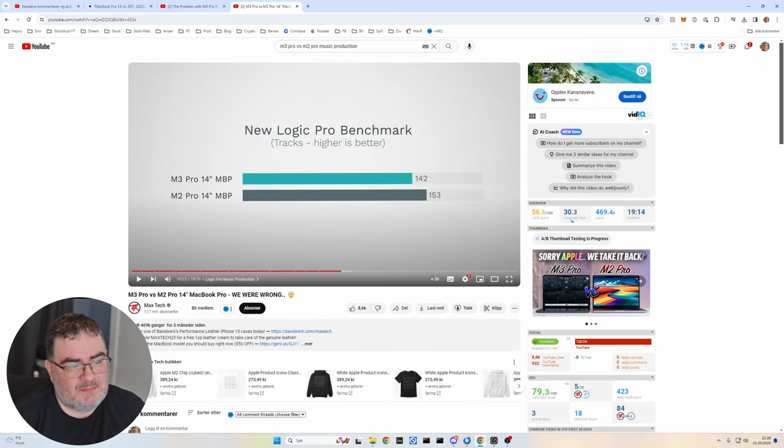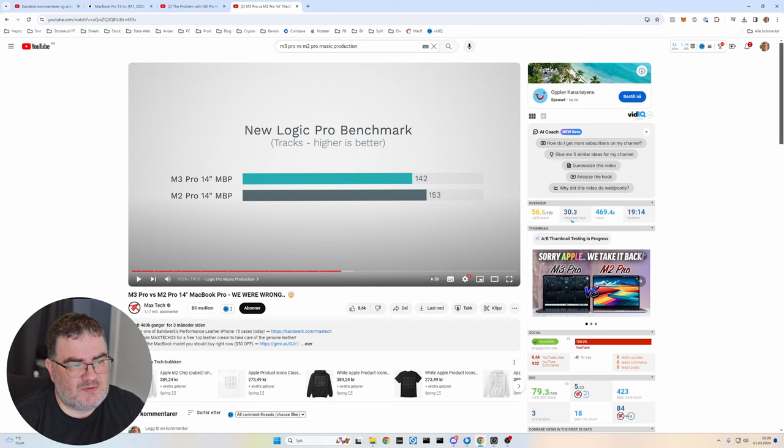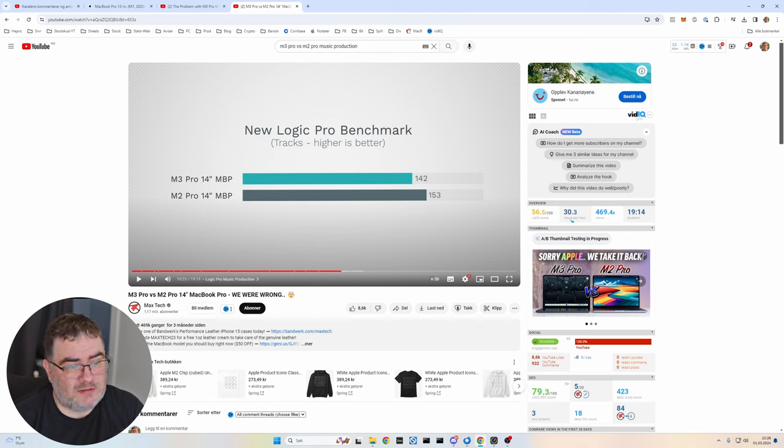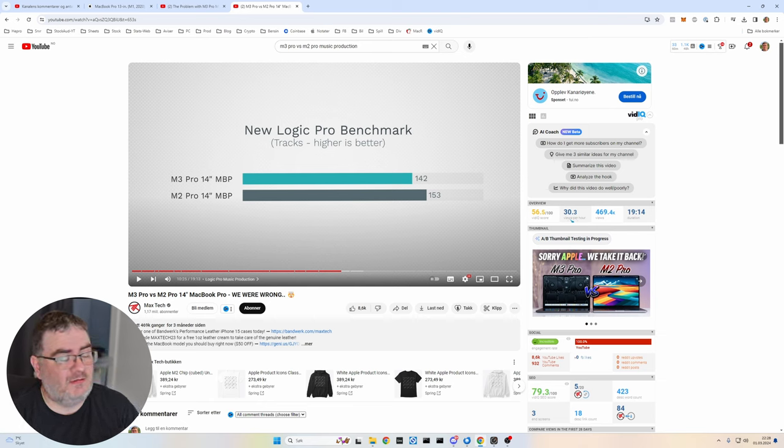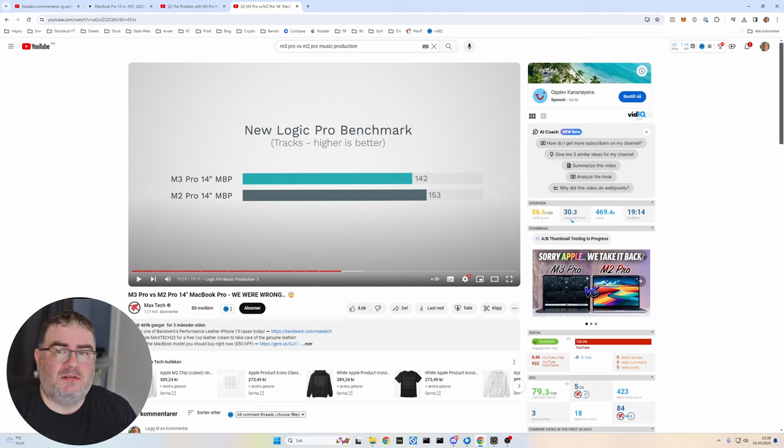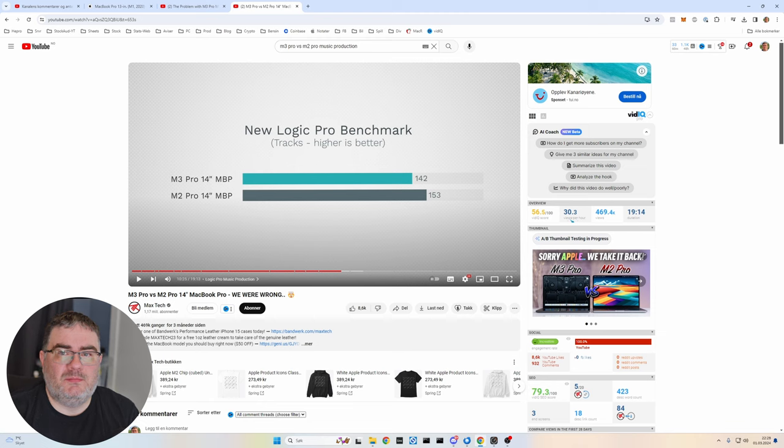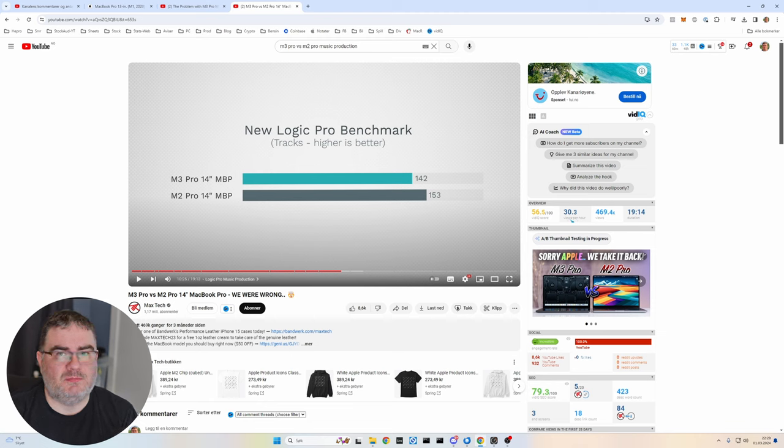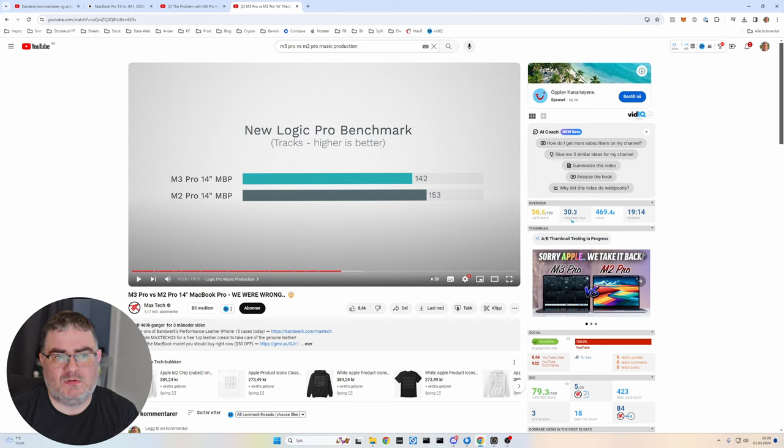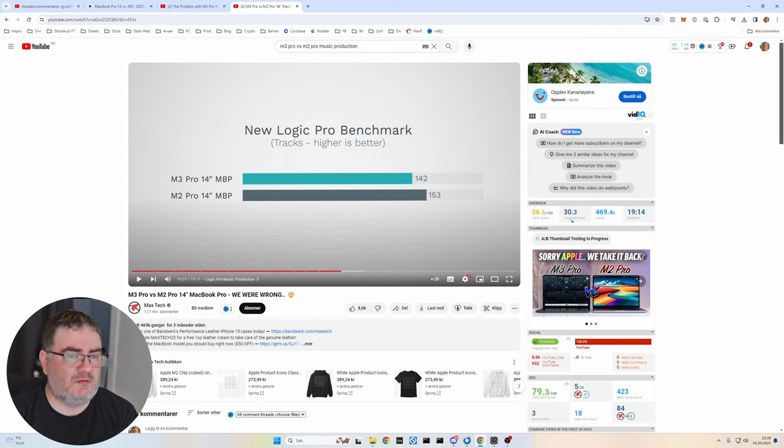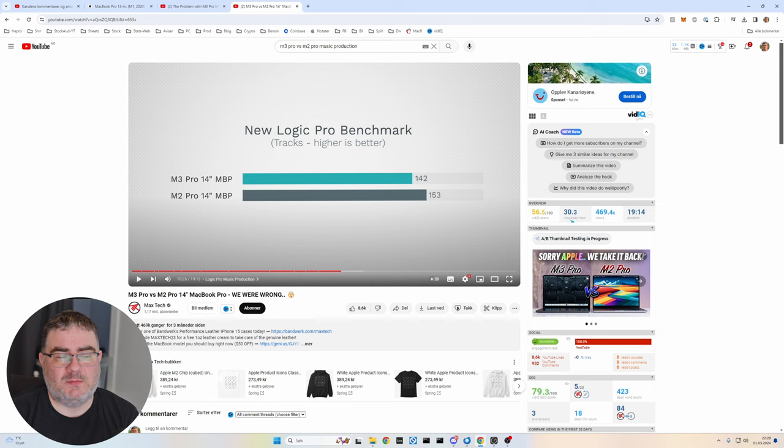So in this particular test, Max Tech was doing, he was testing the M3 Pro 14 inch. He got 142 tracks and the M2 Pro 14 inch got 153 tracks. So you see that you have to be aware of this when you are buying a Mac for music production, because you probably maybe you don't need to pay that high amount if you don't really need that performance.